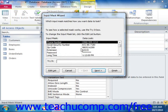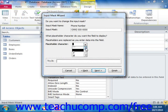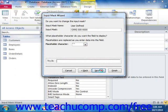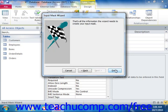Answer each question posed in each screen, and then simply click the Next button to continue. Now when you're done, simply click the Finish button in order to apply the Input Mask.